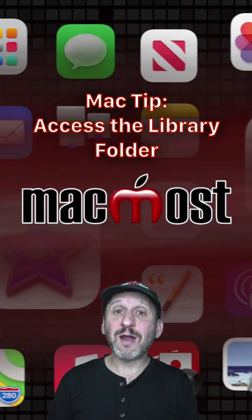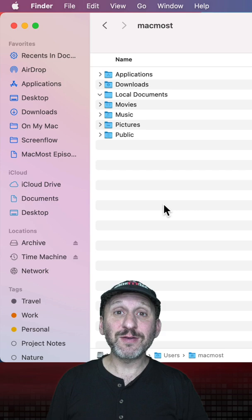Hi, this is Gary from MacMost.com with another Mac Tip. So in your Home folder on your Mac there is a Library folder but you can't see it. It's hidden from you.